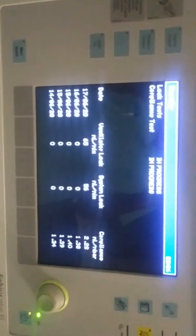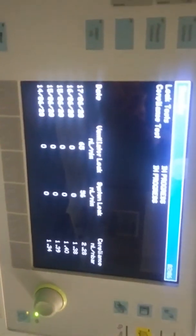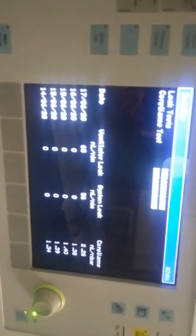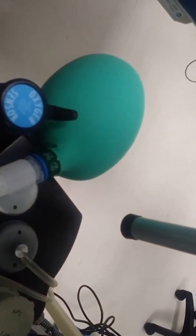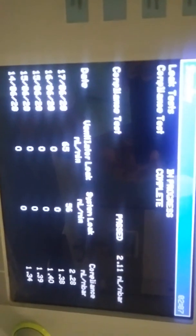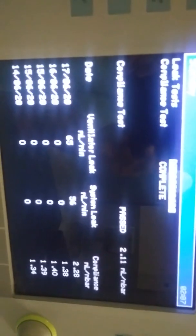A new window opens. We can see all previously leak test status and going on leak test calibration also. A little time is taken for this step. After this test we know that circuit leak, system leak, compliance of breathing system. Also we can see the reservoir bag movements and piston movements on the breathing system.